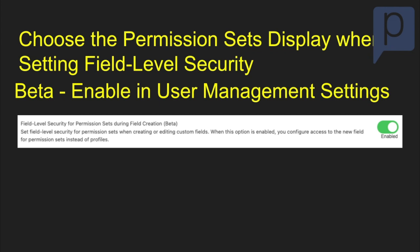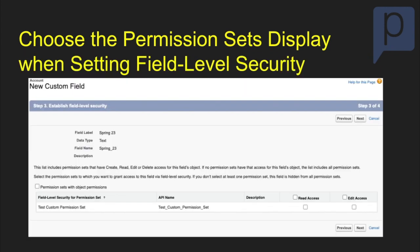Next, you can choose the permission sets to display when setting field-level security. This is a beta feature and you can enable it underneath user management settings. You can choose a permission set that you want to add that custom field to, and set the read access or edit access to any of the permission sets that are available.